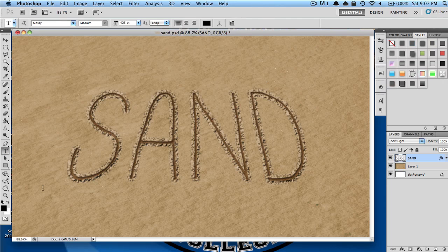In this tutorial, I'll be showing you how to create this written in sand text effect.